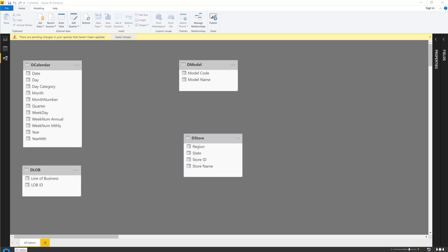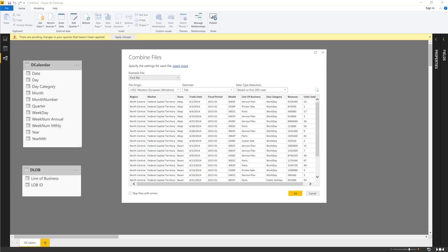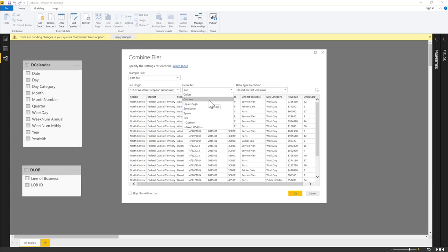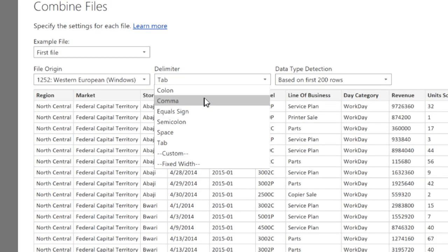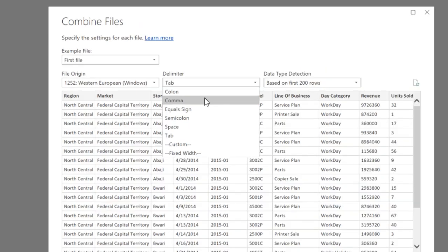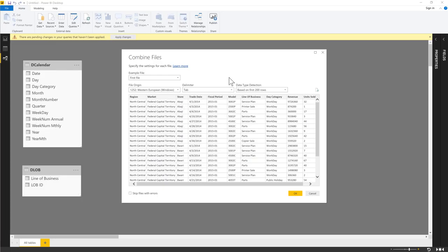Power Query detects this is a tab-delimited file. The delimiter options include colon, comma, equal sign, semicolon, space, tab, and custom. We're happy with the tab-delimited detection, so we click OK to open the full Power Query application.